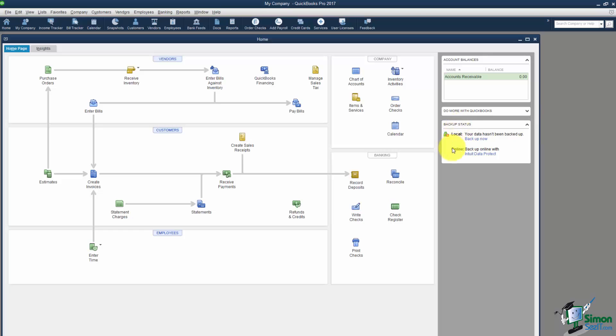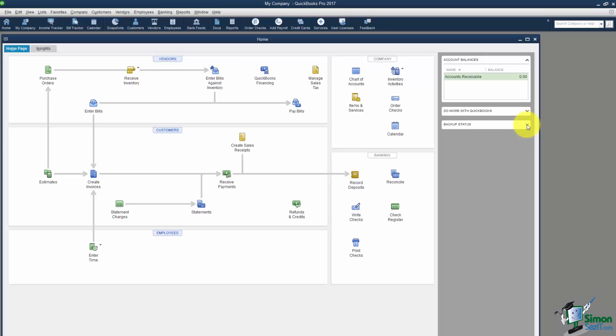Also notice the backup status. It is important to backup your file. We will talk about that at a later module. But I want you to notice that one of the additional things that you can purchase from Intuit is the Intuit Data Protect. They will actually for a fee, and I believe it's around $5 a month, they'll actually backup your file for you. So just know that's an option as well. Again if you don't want to see that you can hit the little arrow and kind of hide that.